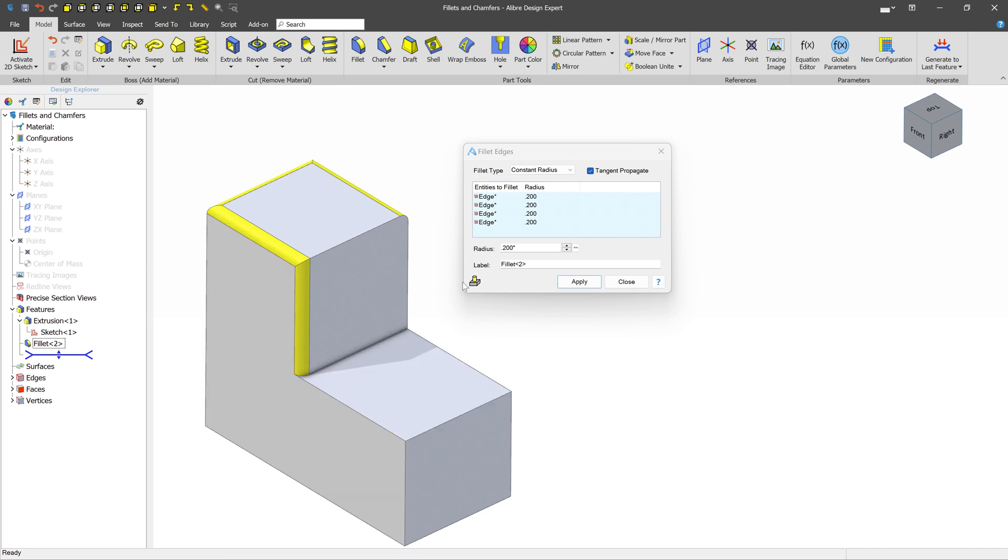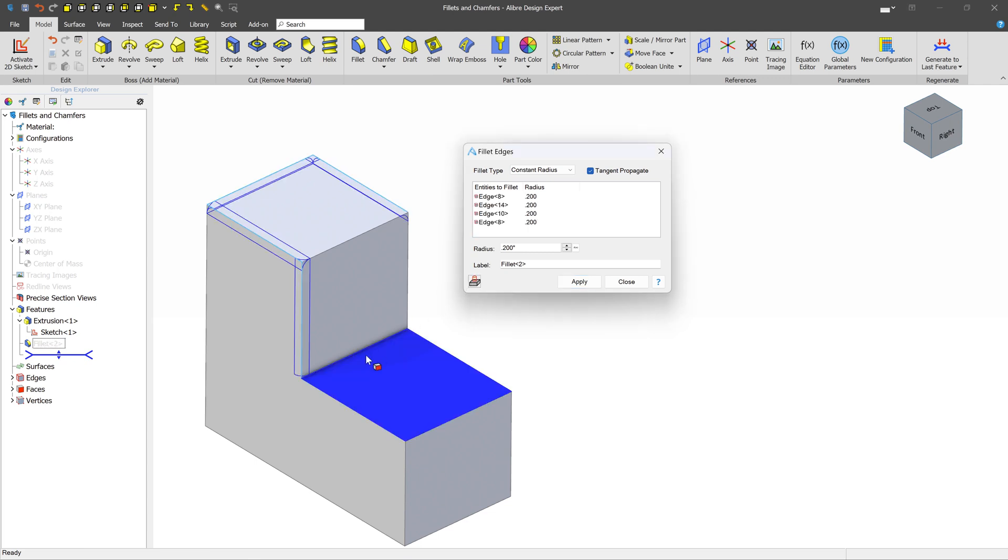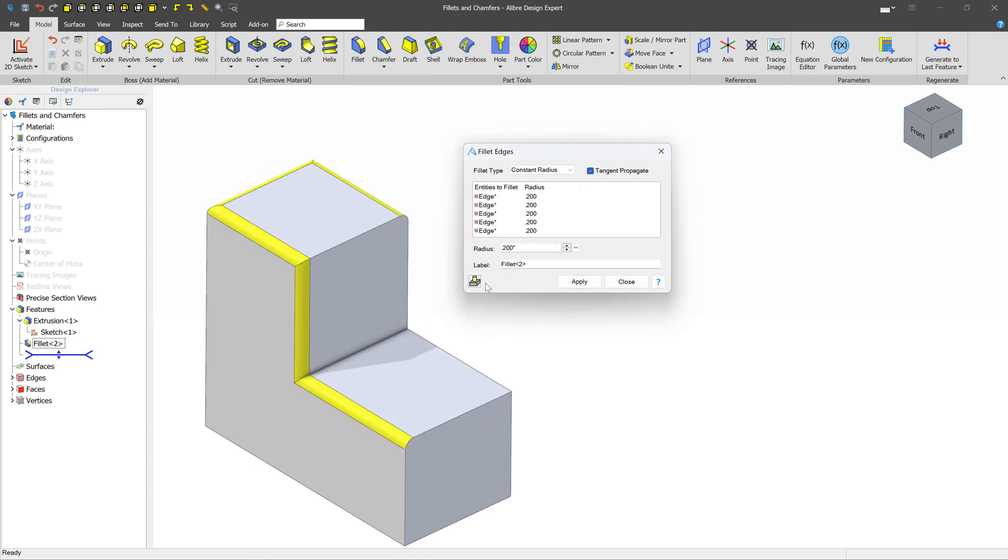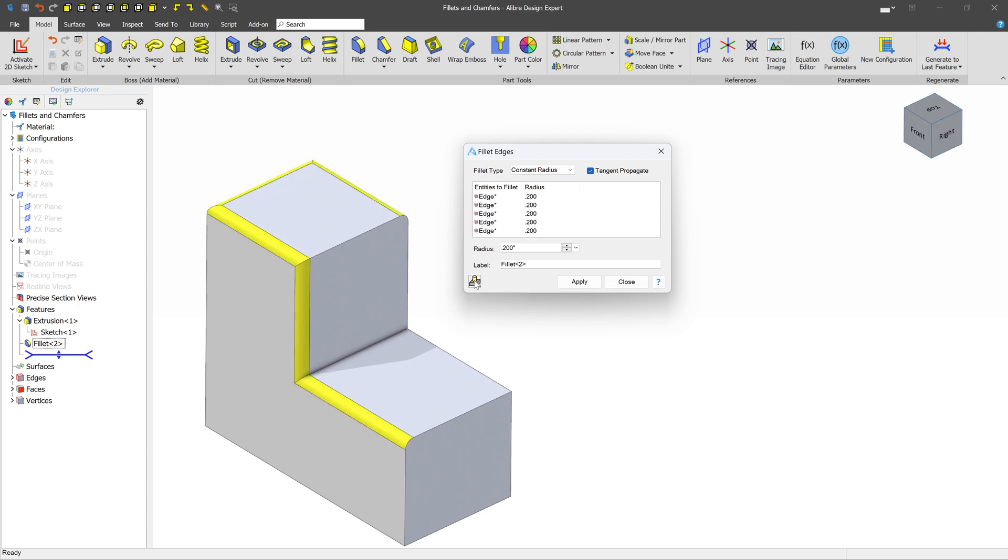What we can do is we can just turn this off, and now we are able to select this edge. So just realize this limitation when using Full 3D Preview Mode that sometimes you may need to manage your edge selection or your face selection with this preview turned off.